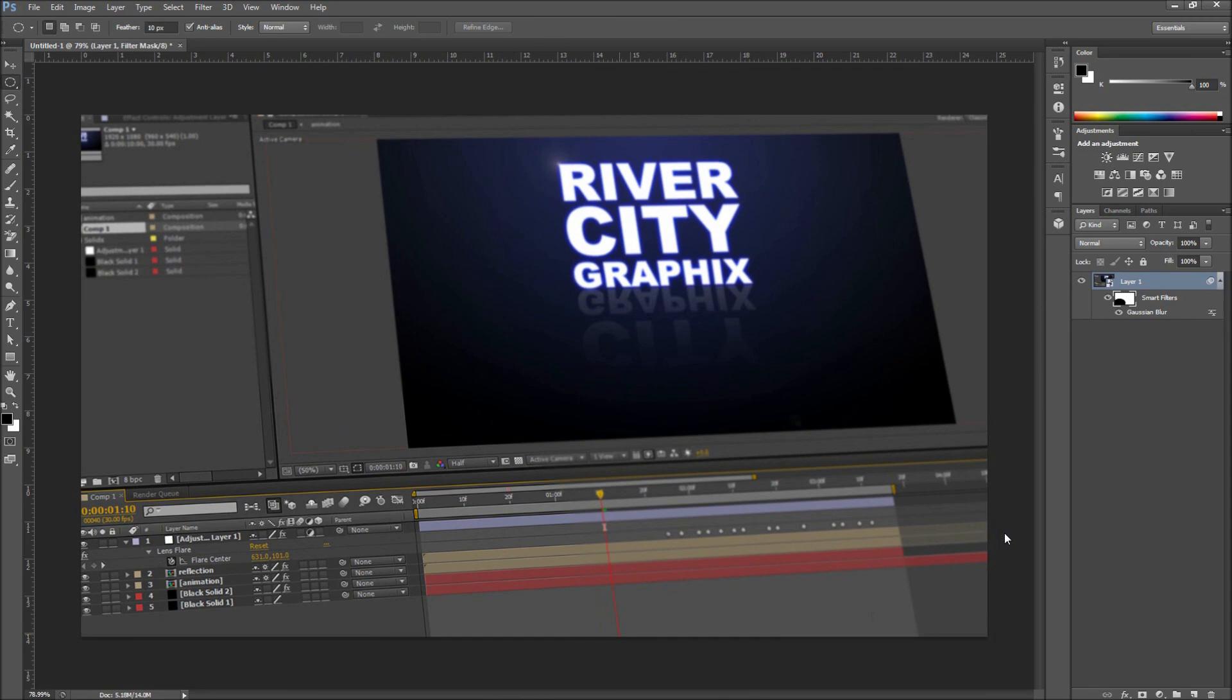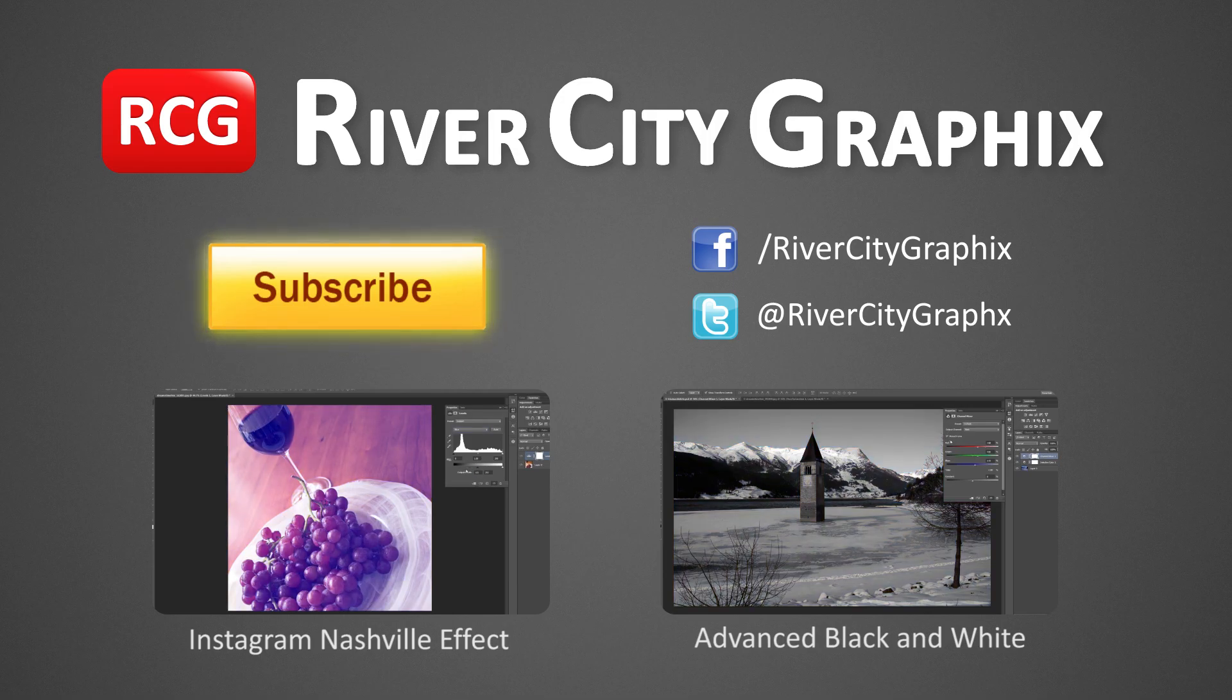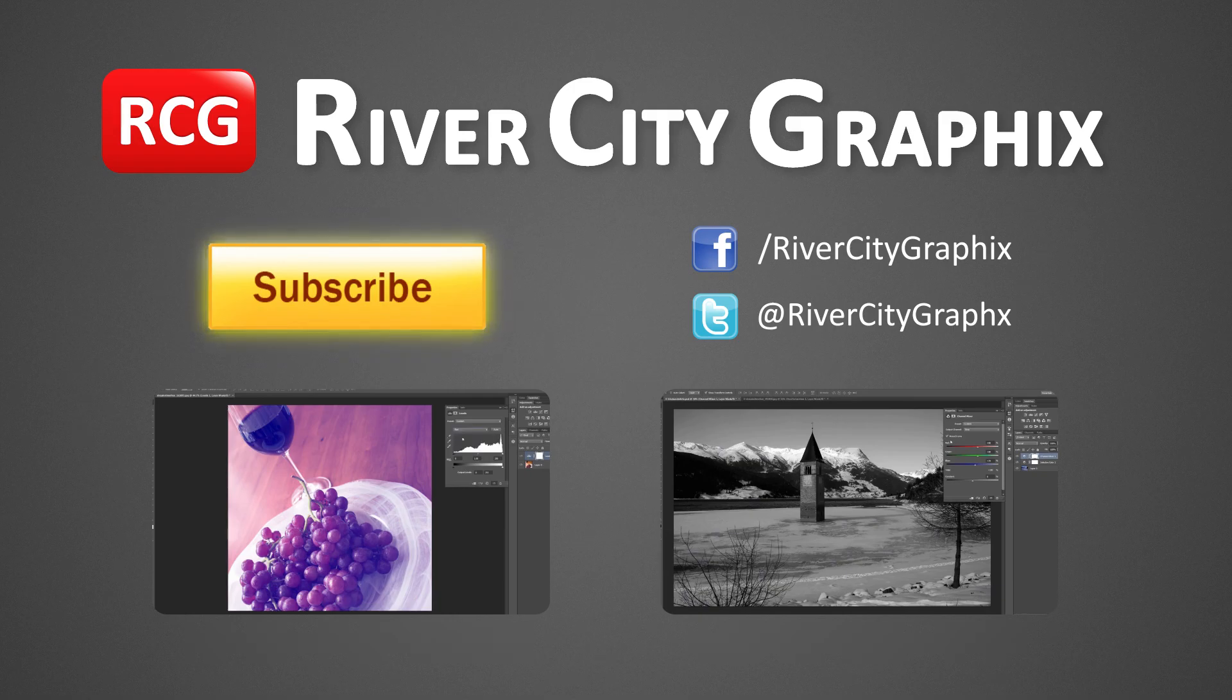So there we have it. Feel free to try it yourselves on thumbnails, blog posts, and more. As always if you enjoyed this Photoshop tutorial be sure to subscribe, rate, comment, and share it with your friends. Thanks so much for watching.